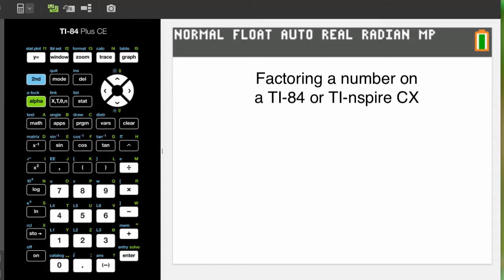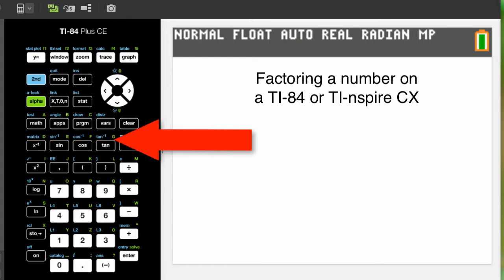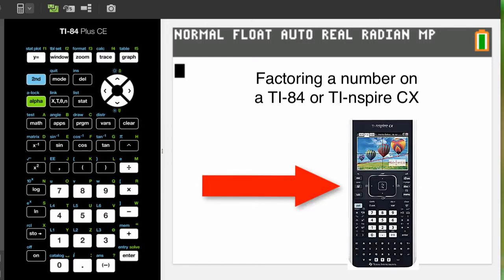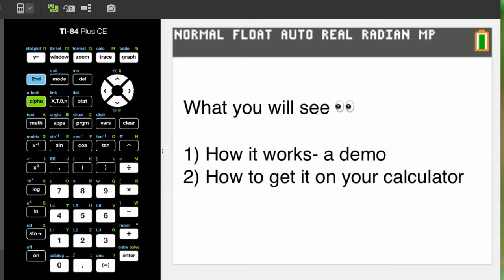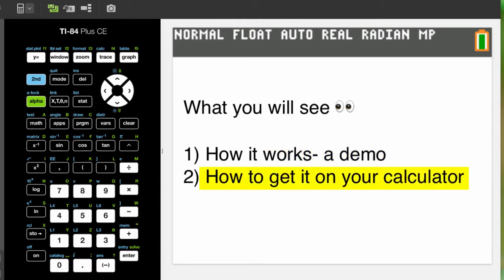This video will show you how to use your TI-84 or TI-Inspire CX for factoring. First, you will see how the program works, then I'll describe how to get it on your calculator.